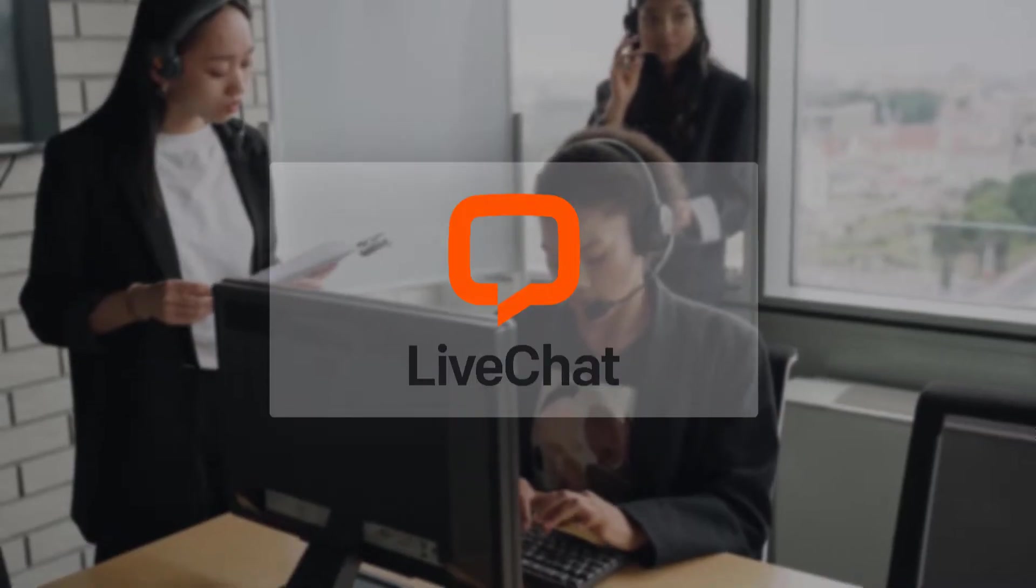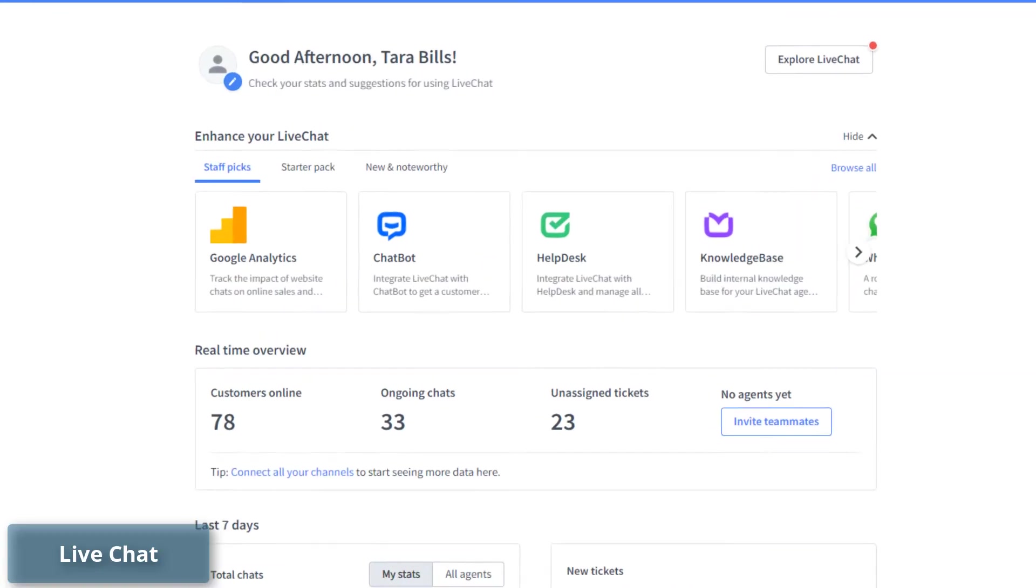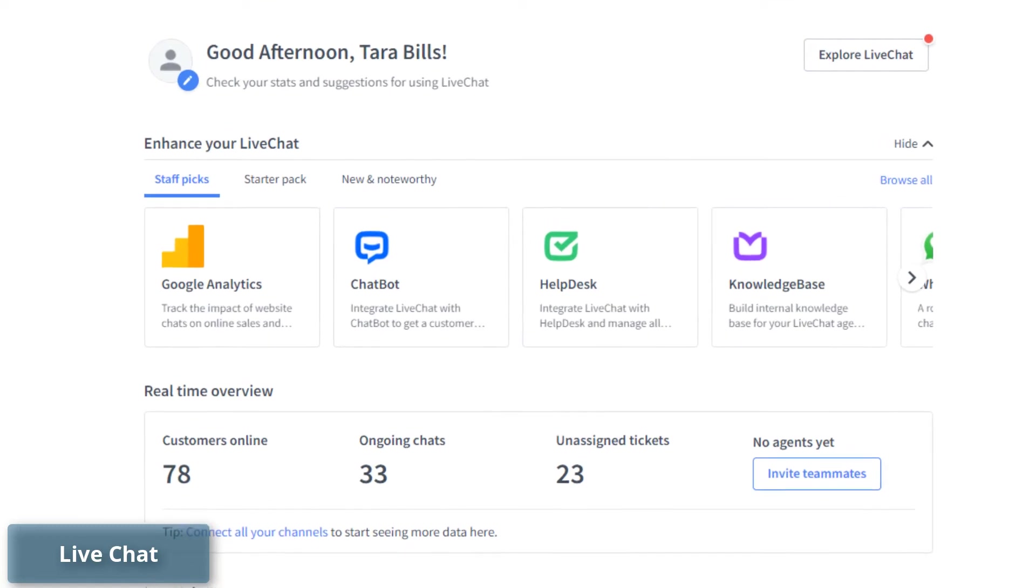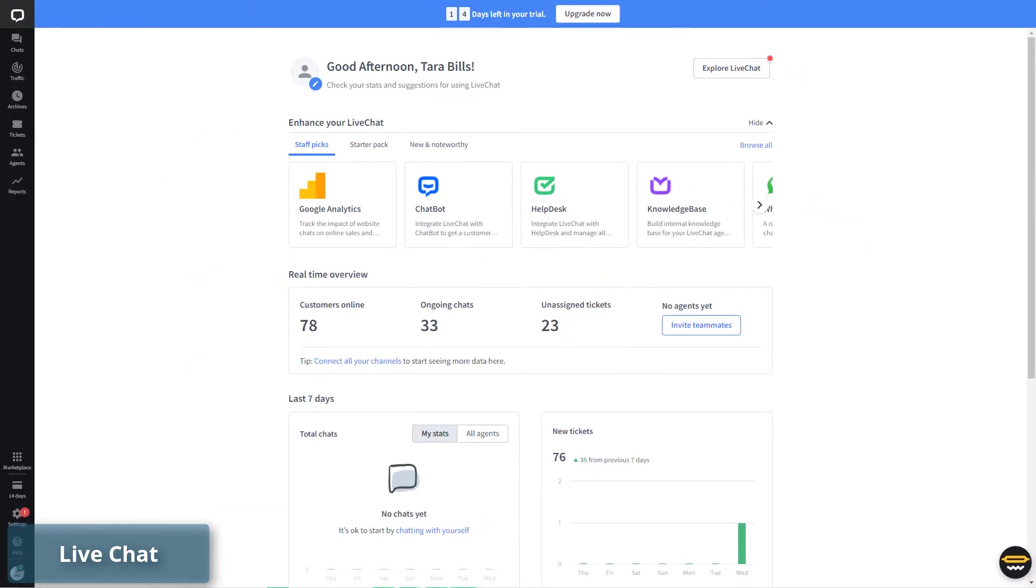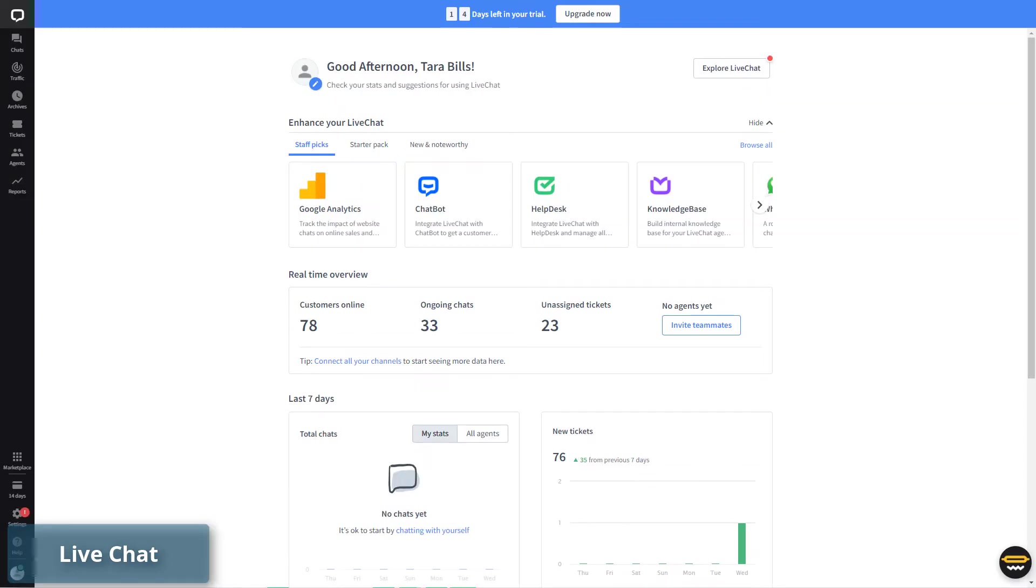Number 1: Live Chat. No Intercom alternatives list is complete without Live Chat. Just like Intercom, this help desk allows you to set up a live chat system on just any platform to boost sales and have customer conversations at every level of your funnel.